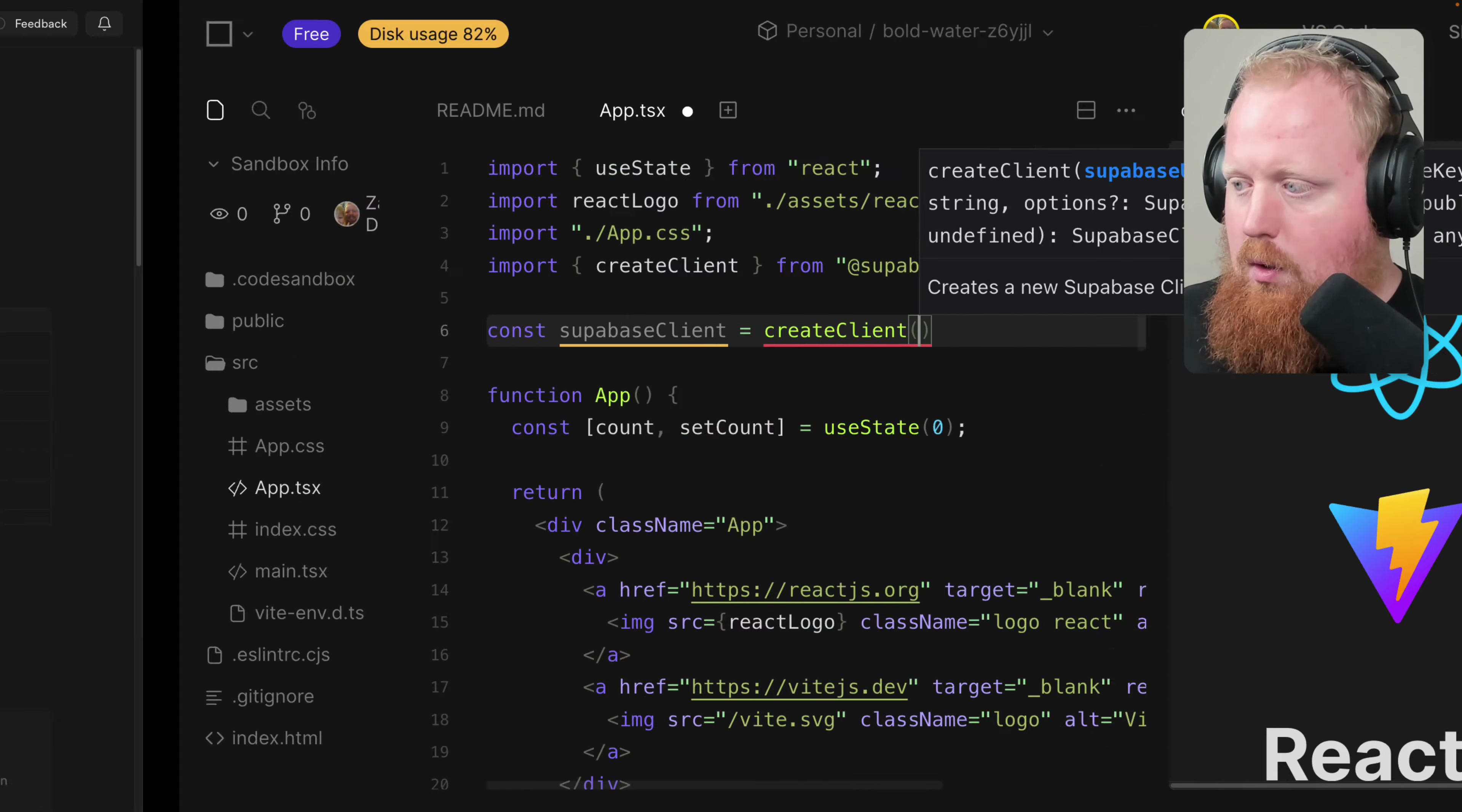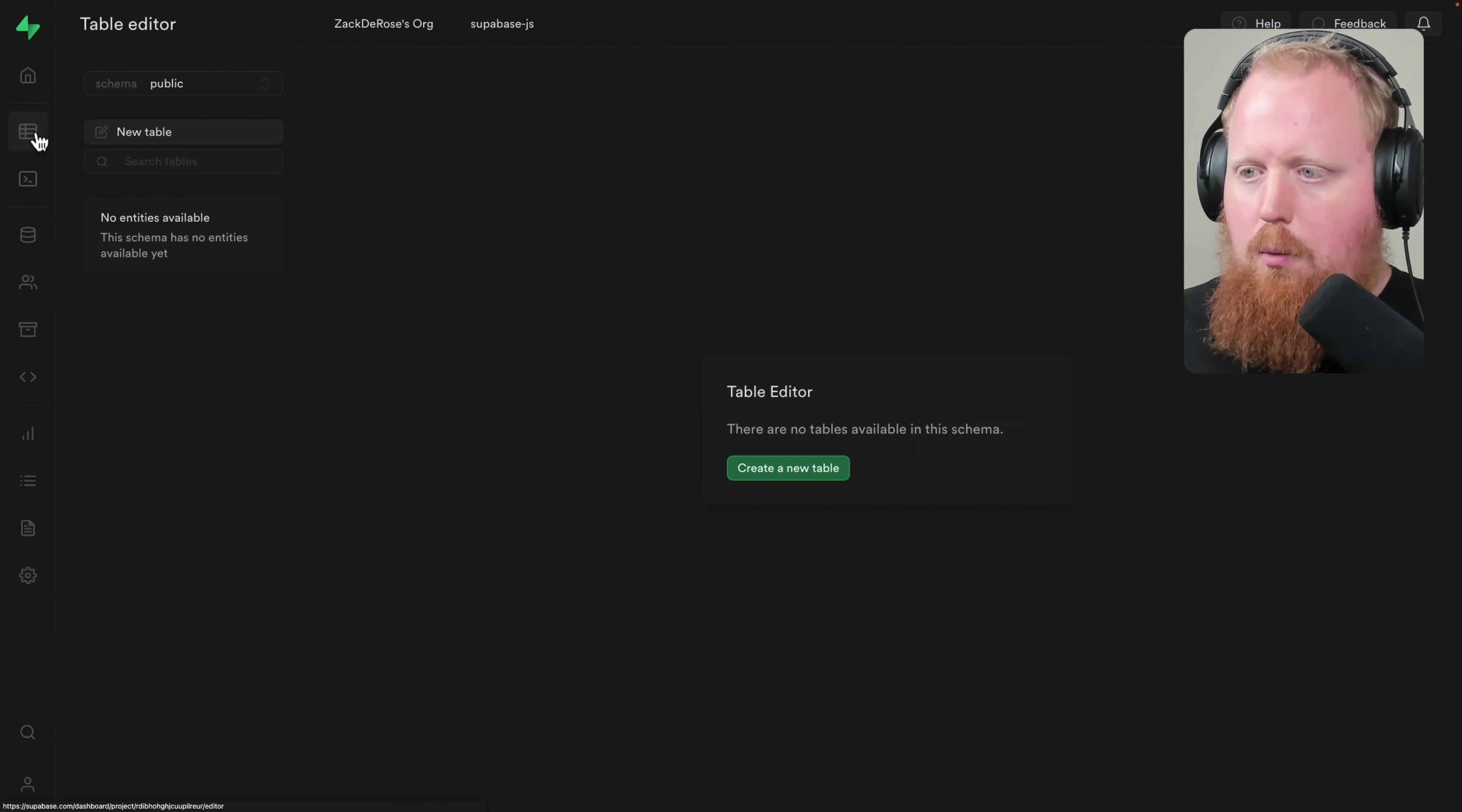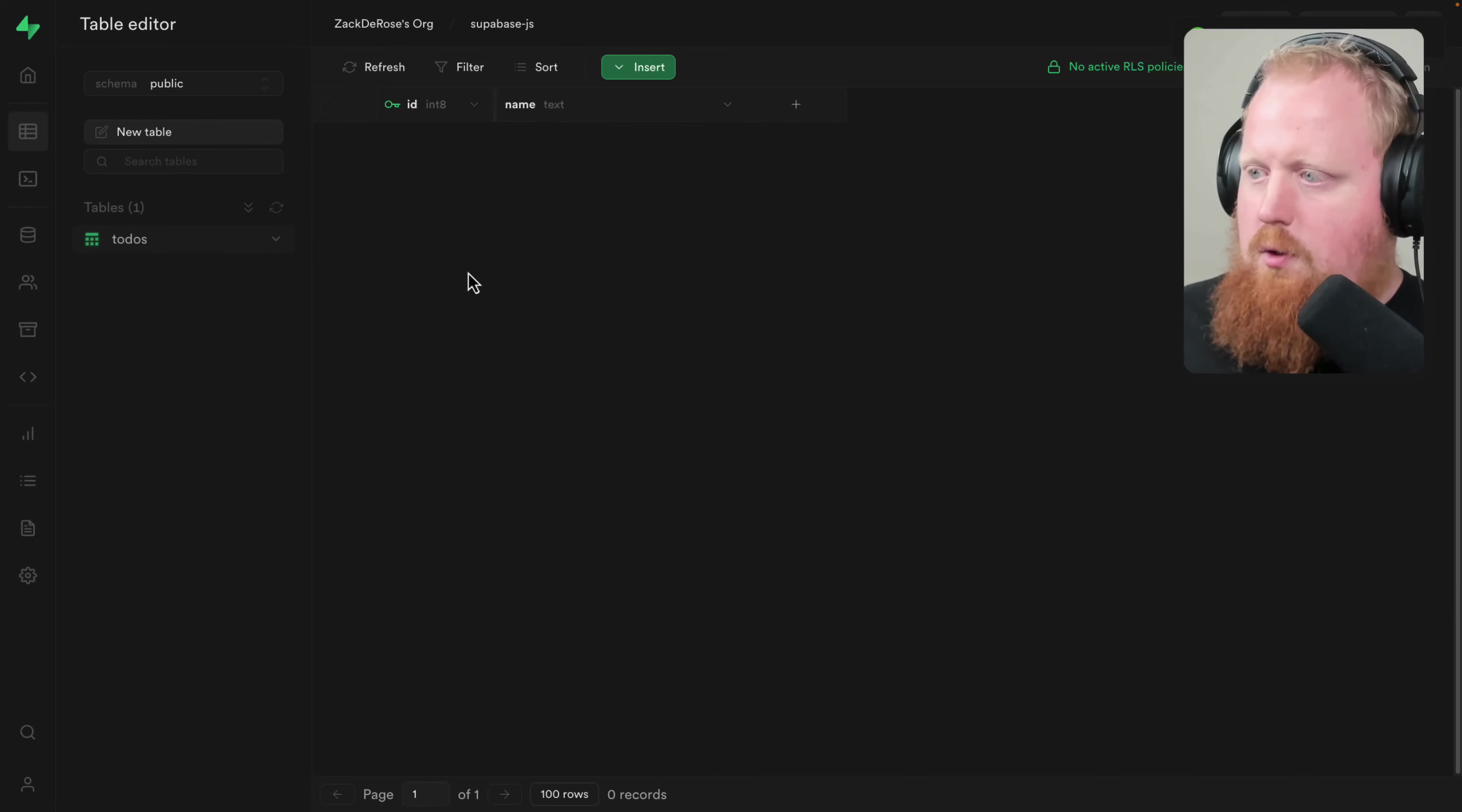So we'll come over here back to our dashboard, and if we scroll down, we can see here's our URL. Paste that in here, and then here's the API key, and we'll paste that in here. Now that we have a client, let's come back to the dashboard again, and here I'm going to add a new table. We're going to call this table to-dos, and we're going to give it one field here. We'll call it name, and we'll just make this some text.